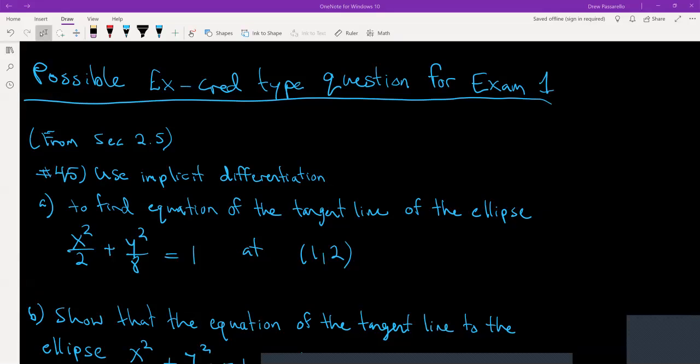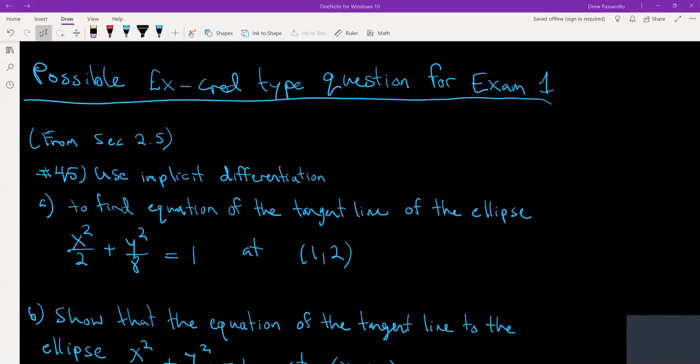This video covers a possible extra credit type of question that you might see on exam one. This example is from section 2.5. If you go on Blackboard in the worked out problems for chapter two, you'll also see this problem. It's problem number 45.